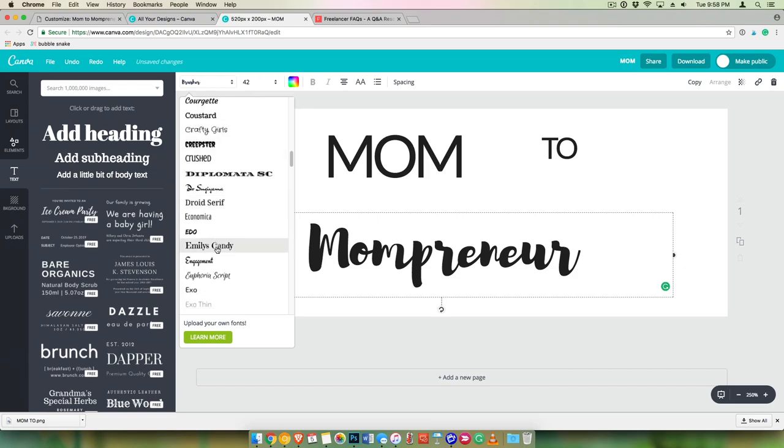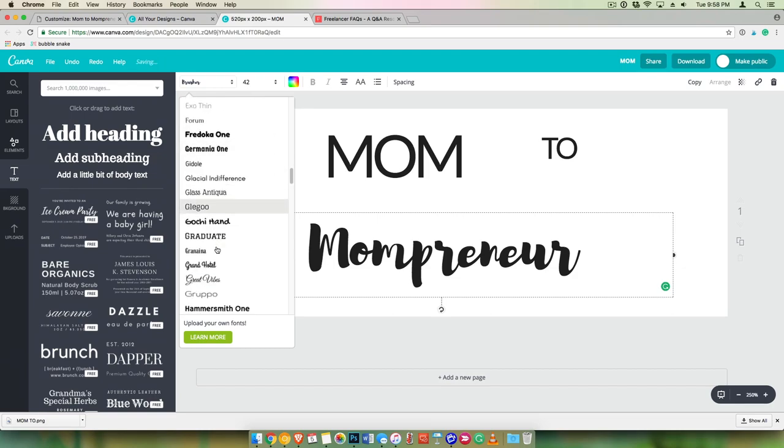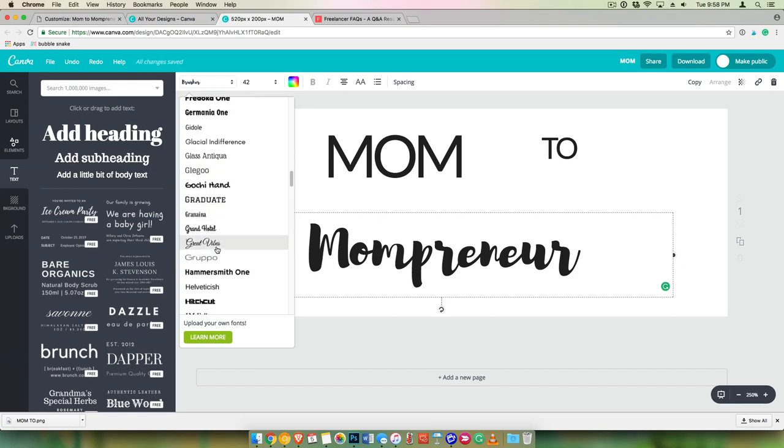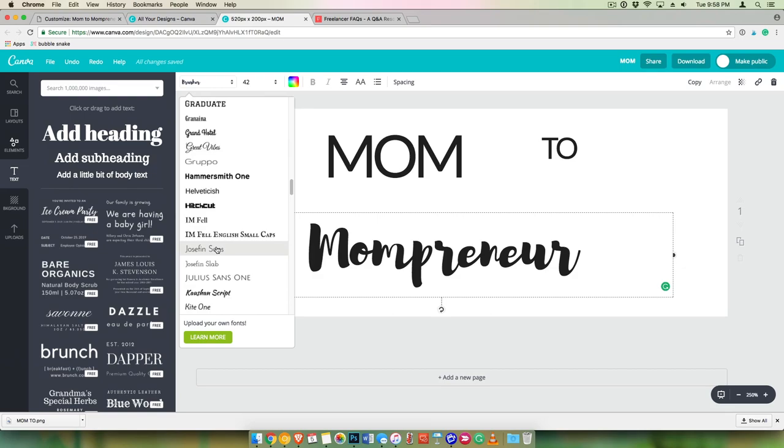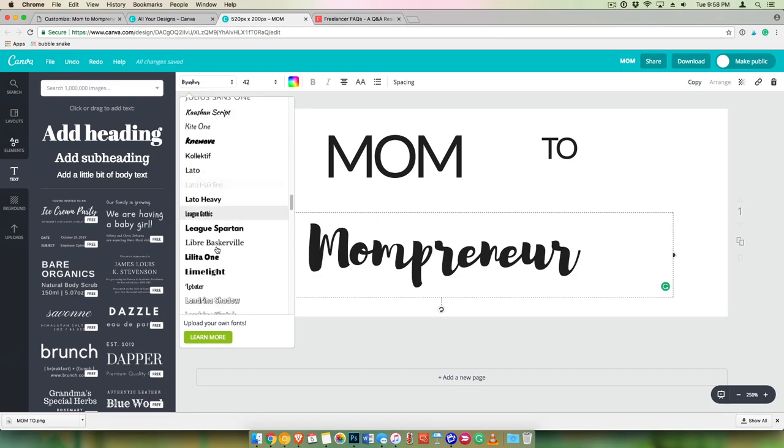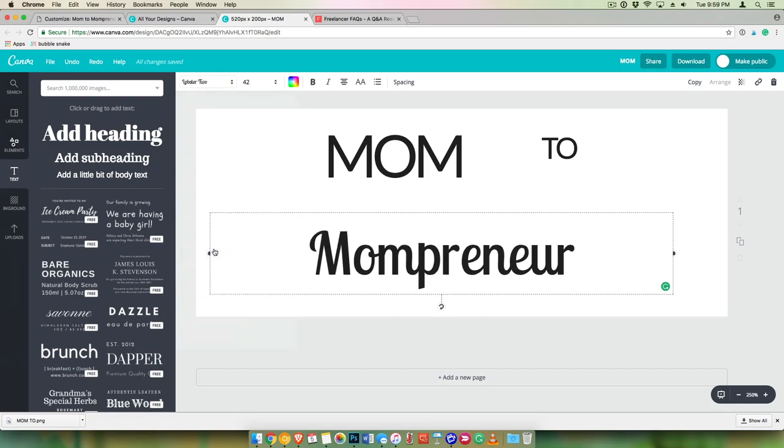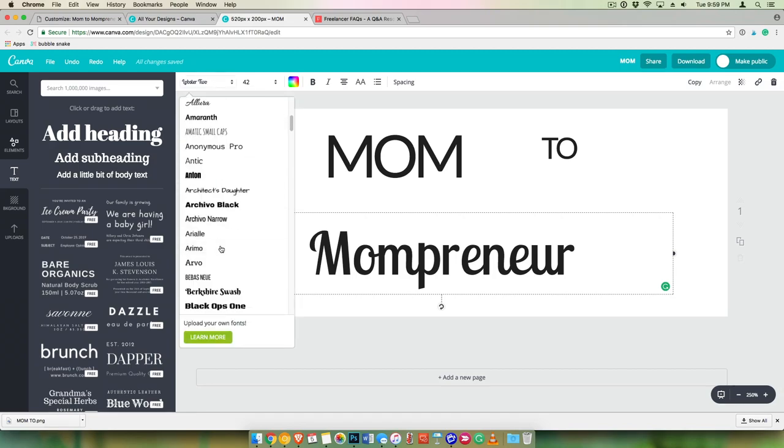All right, let's see. I think, what was one that I liked?